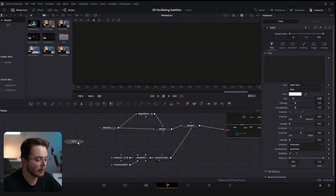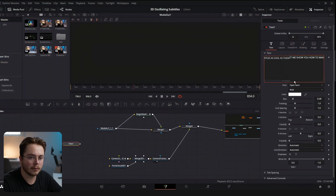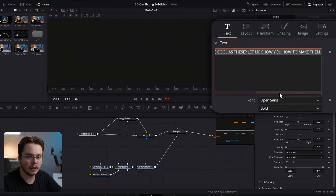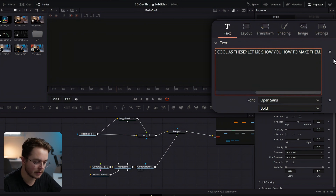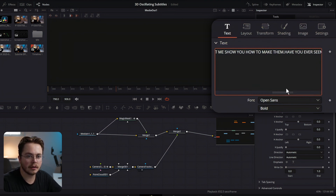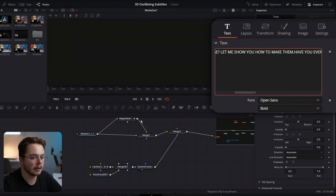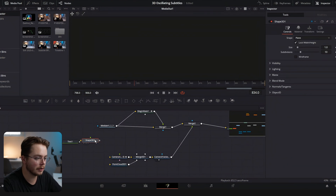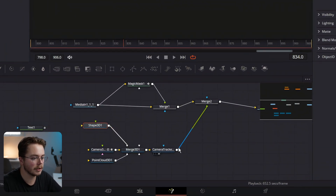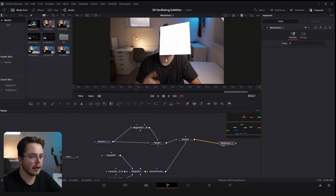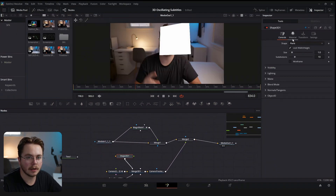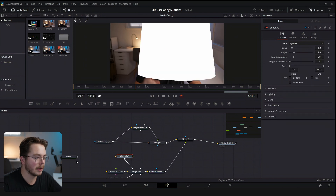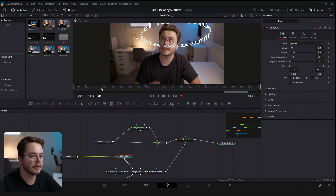Let's add a Text node and write out what we just said. Once you have it typed out, select it all, go to the end, and duplicate it at least once or twice — this ensures the text is never-ending behind your head so it looks like a smoother cylinder. Once done, add a Shape 3D node. That plugs into the Merge 3D, which puts it on the face and tracks it. Change the shape to a cylinder and plug this text into the scene input of Shape 3D — that puts our text around the cylinder.